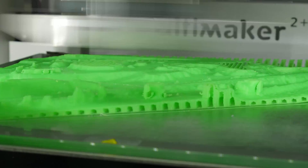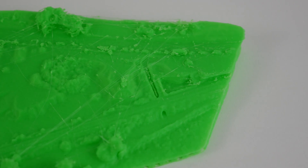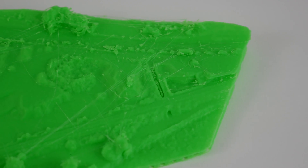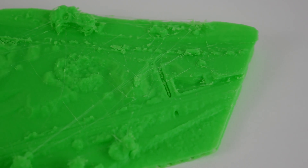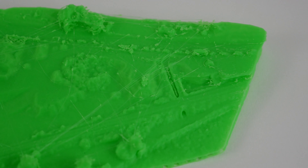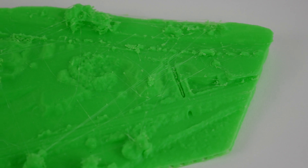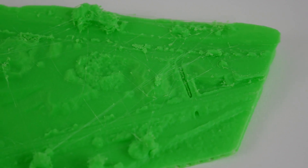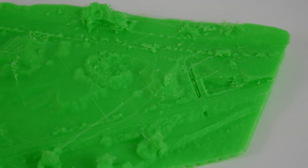Once you 3D print the model you may notice quite a bit of stringing occurring, but do not worry — it is pretty easy to remove and the model is finished in less than five minutes.